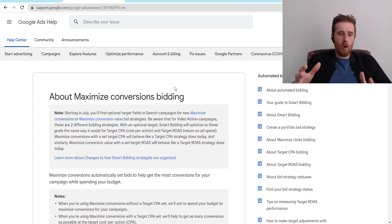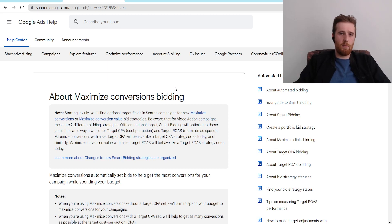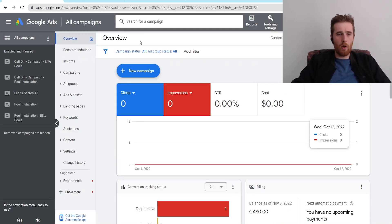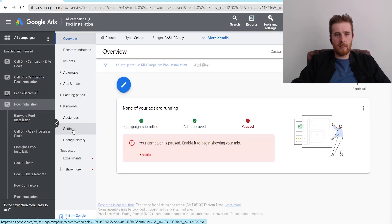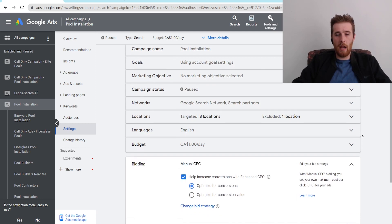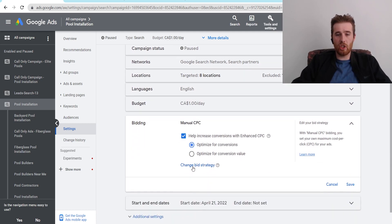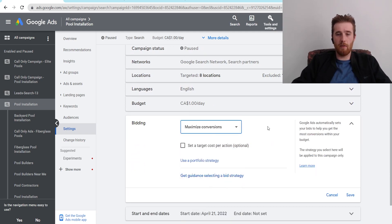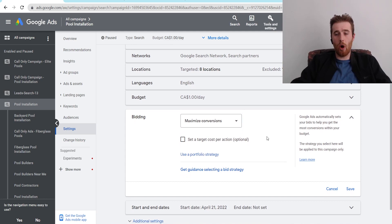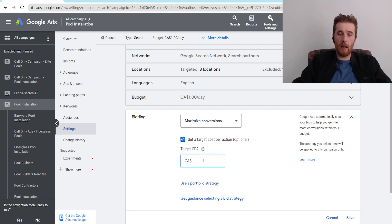So how do we actually set this up in the account? Come over to your account and click on one of your campaigns — for this example, it's a pool installation campaign. Go over to Settings, then come down to Bidding. Right now it's set to Manual CPC. Hit Change Bid Strategy, click on Manual CPC, then come down to Maximize Conversions. If you just want Maximize Conversions, all you have to do is hit Save and you're good to go. If you want to set this to Target CPA, check the box and put in your estimated cost per action — say $50.